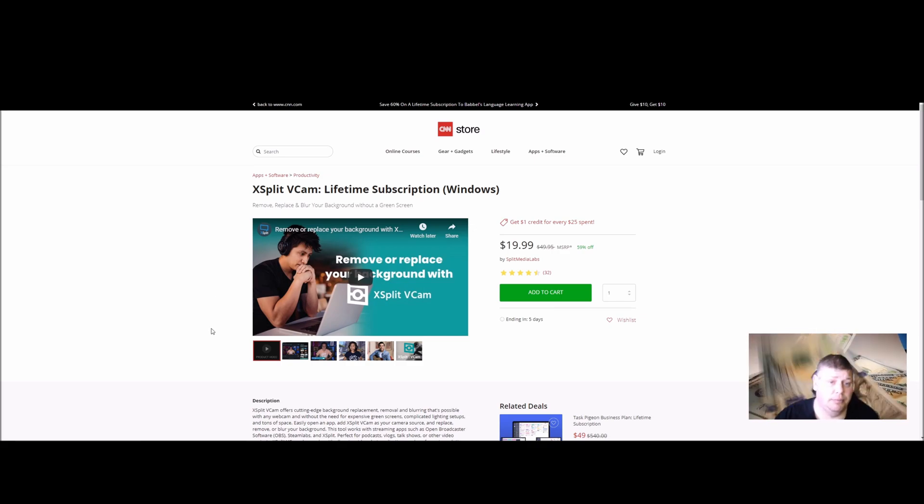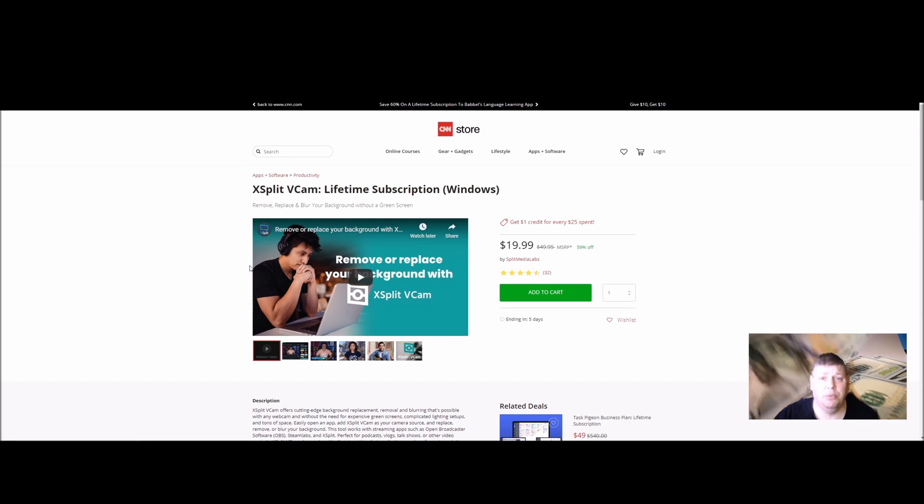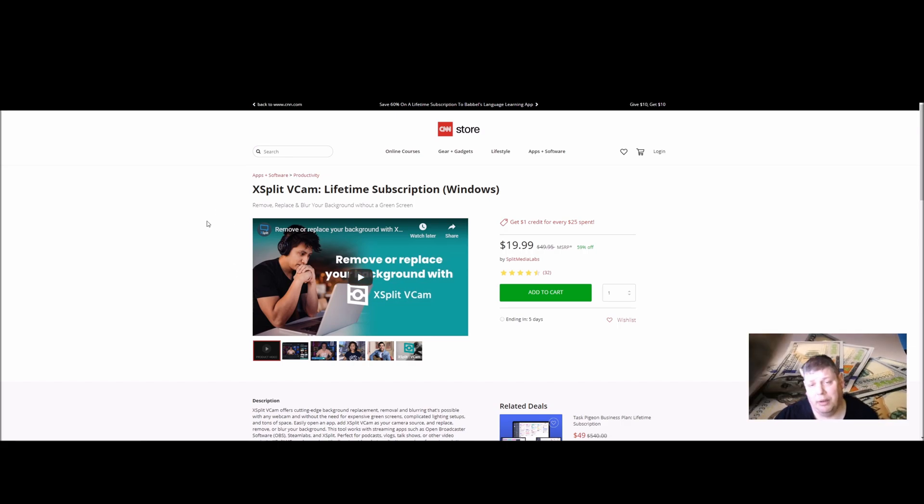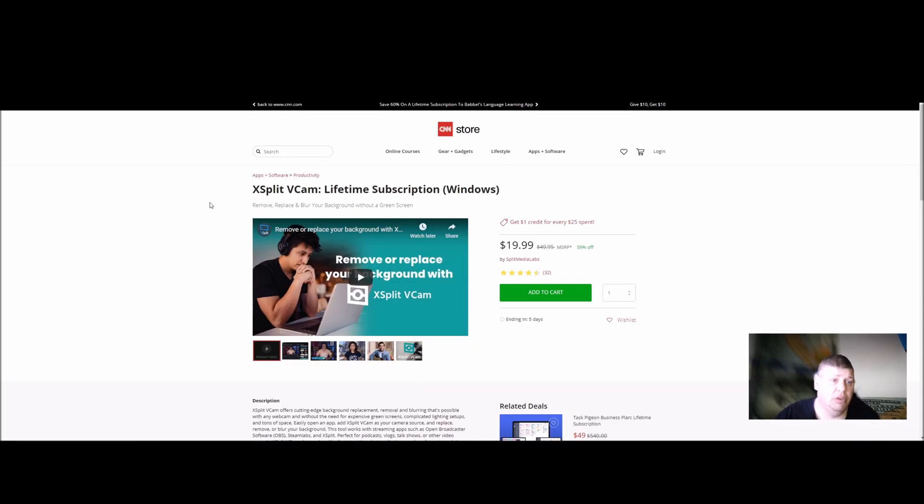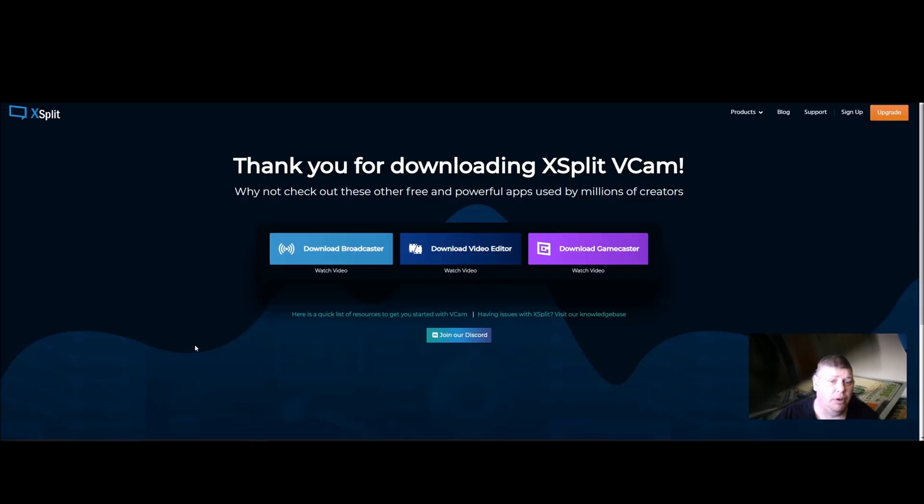And for your live streams, XSplit's a nice way to go if you don't want to set up a green screen and deal with all that. Let's show you some of what it looks like.